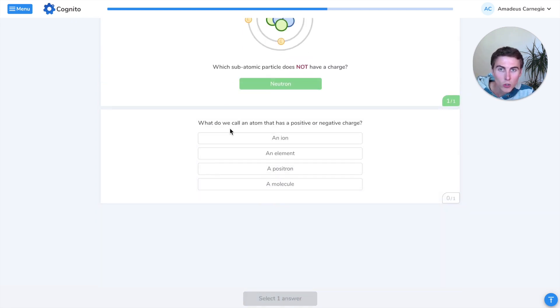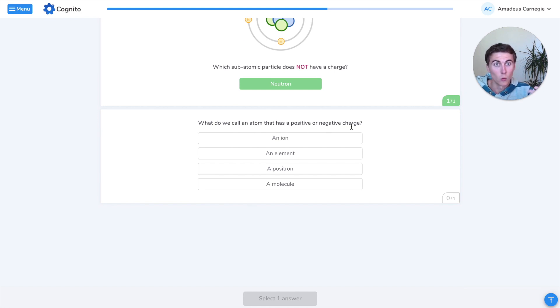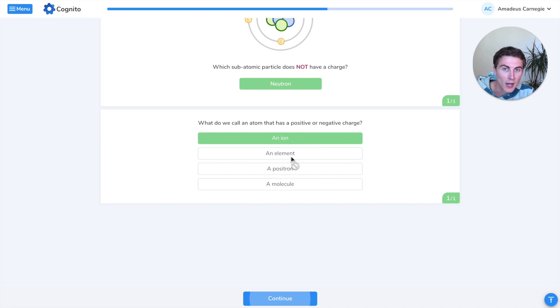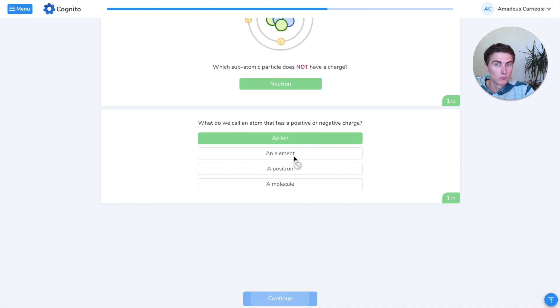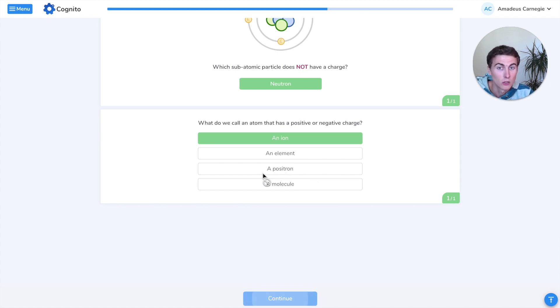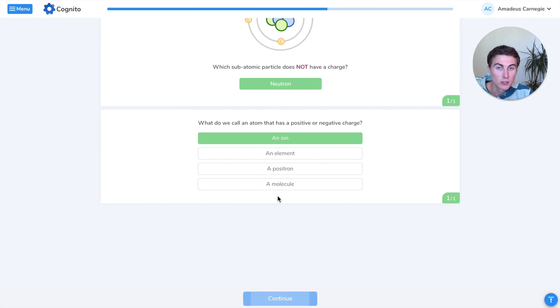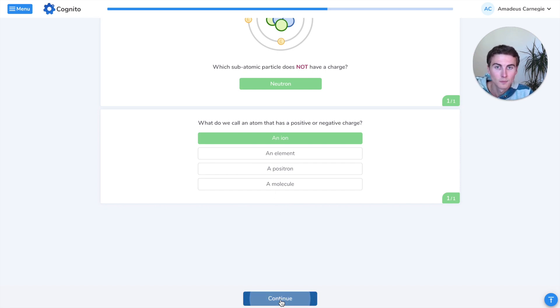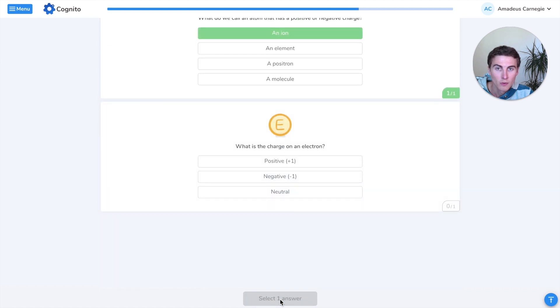What do we call an atom that has a positive or negative charge, maybe like a one or two plus or one or two minus charge? We call that an ion. Remember, an element is something like oxygen or phosphorus or potassium. A positron, you actually don't learn about in GCSE, but if you did A-level physics, you'd cover that. A molecule is just a substance that has two or more atoms chemically bonded together, which I think is in a different lesson.